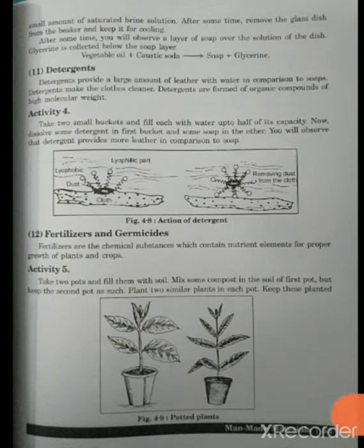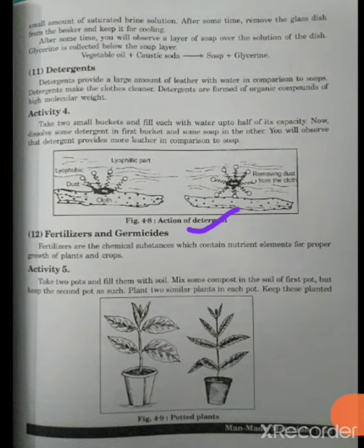Now we will talk about fertilizers. We have also discussed these in the category of agricultural instruments. Fertilizers are chemical substances which contain nutrient elements for the proper growth of plants and crops.